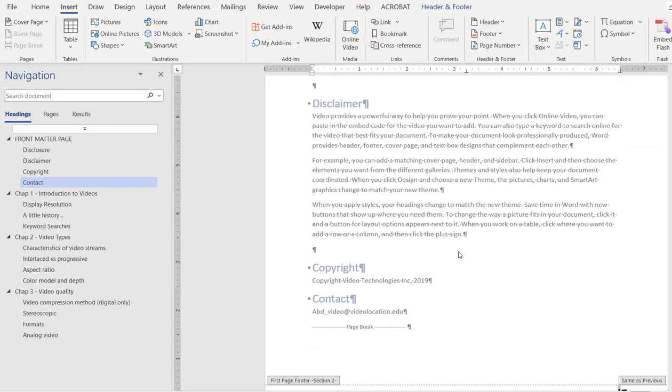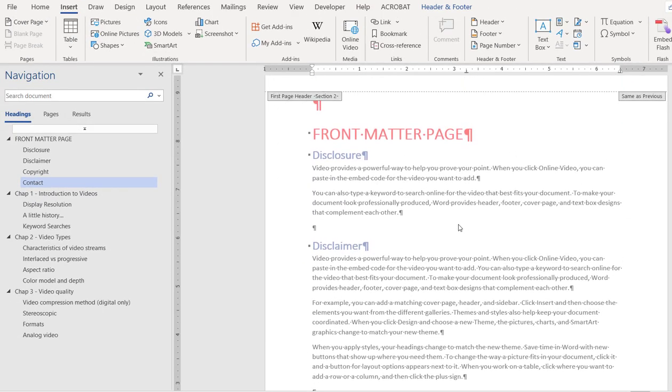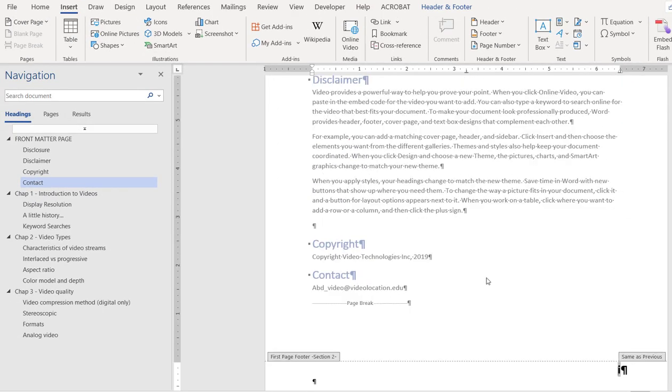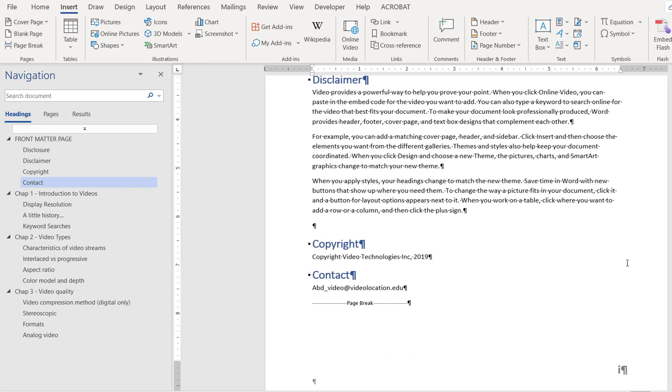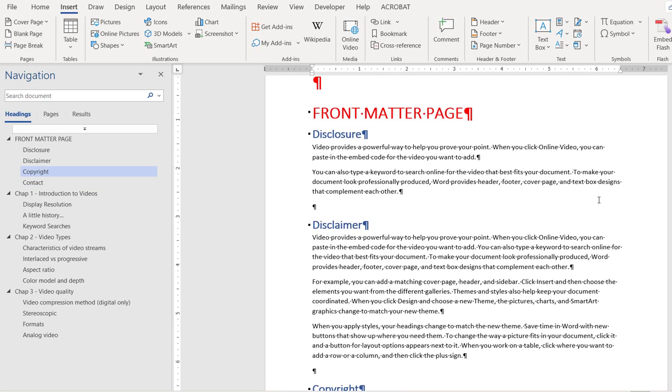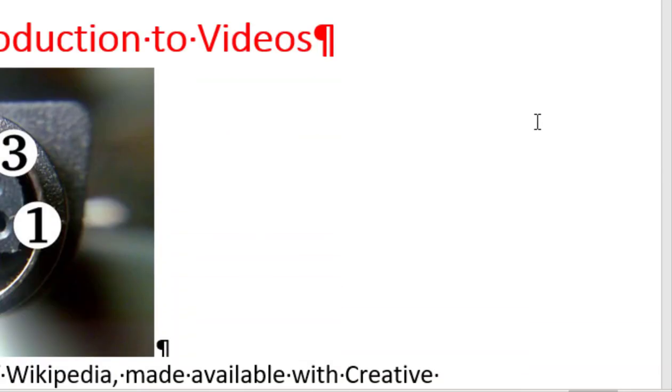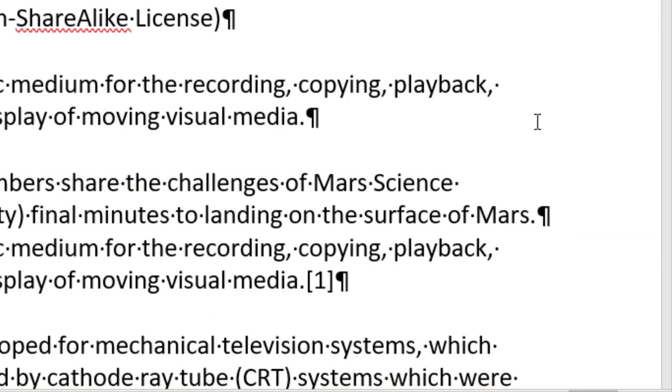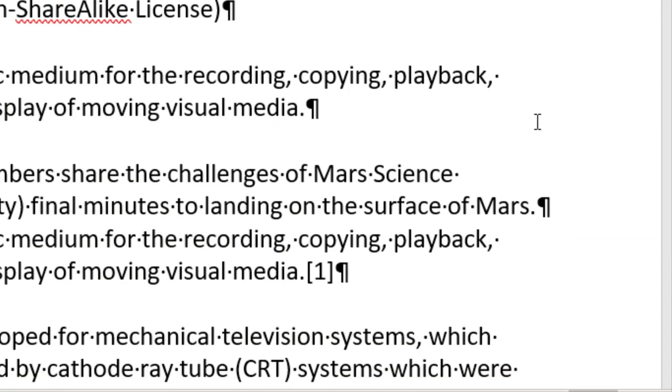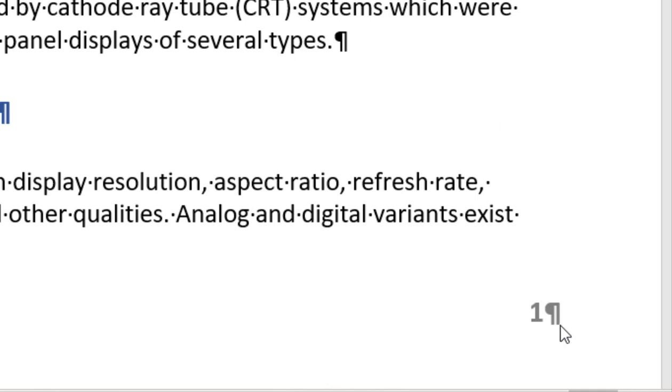And here we go. Now if we double click on the body, we will see that front matter page now starts from I and it goes to II, but when we arrive at the body page, it starts fresh from one.